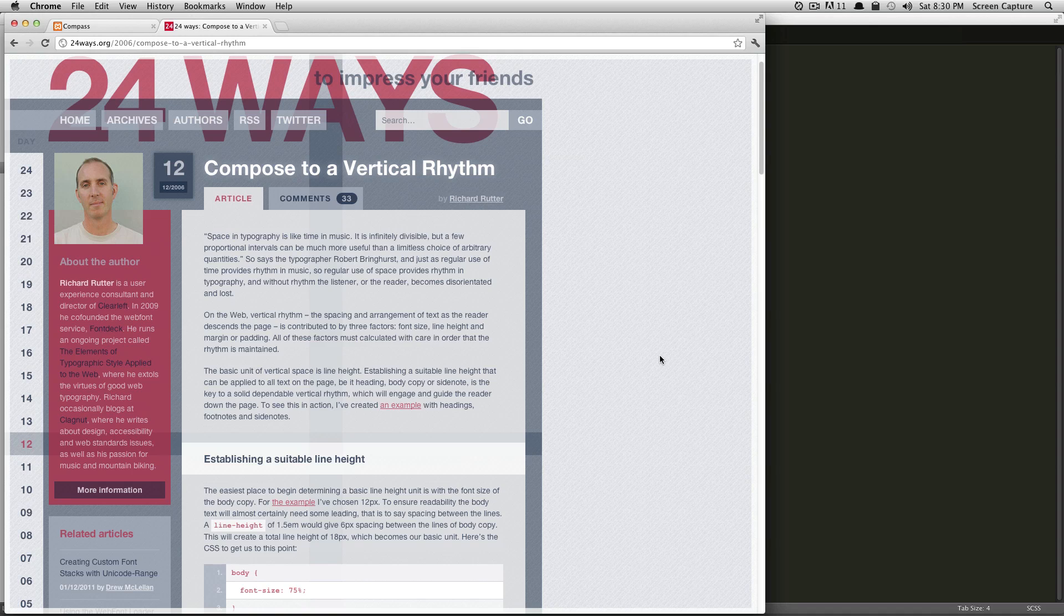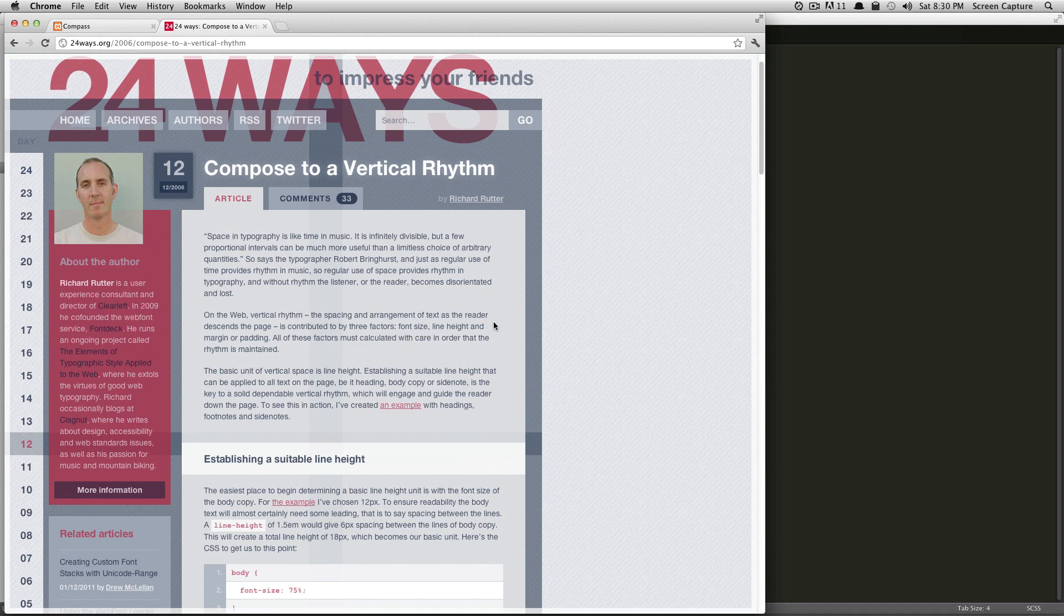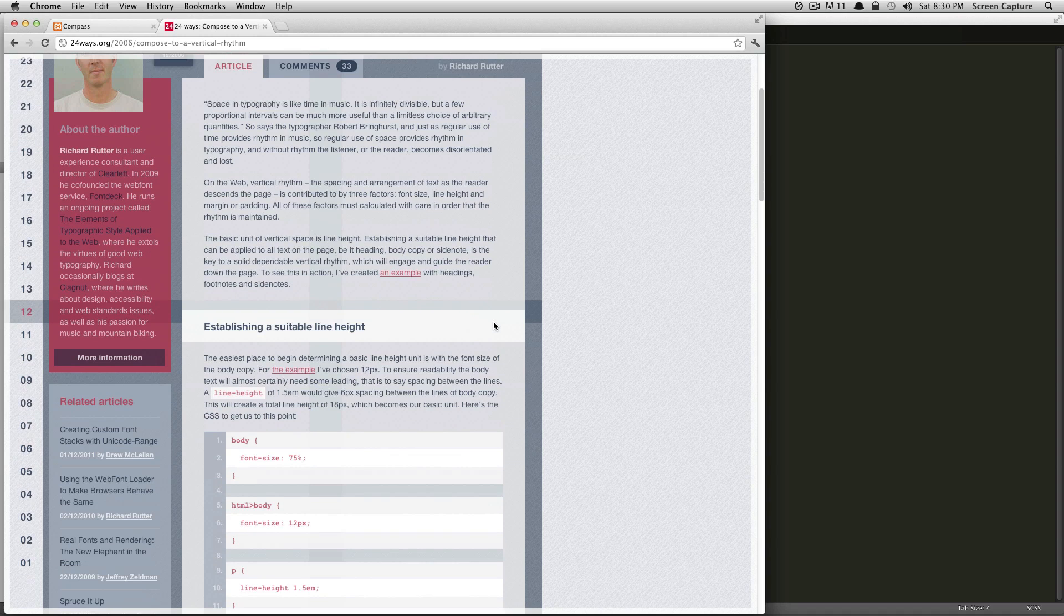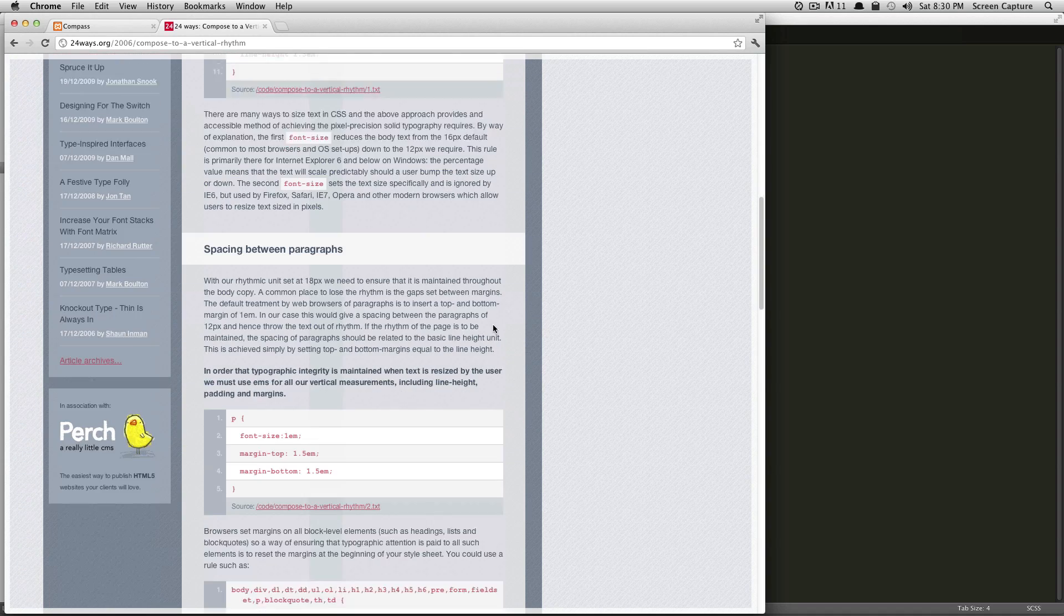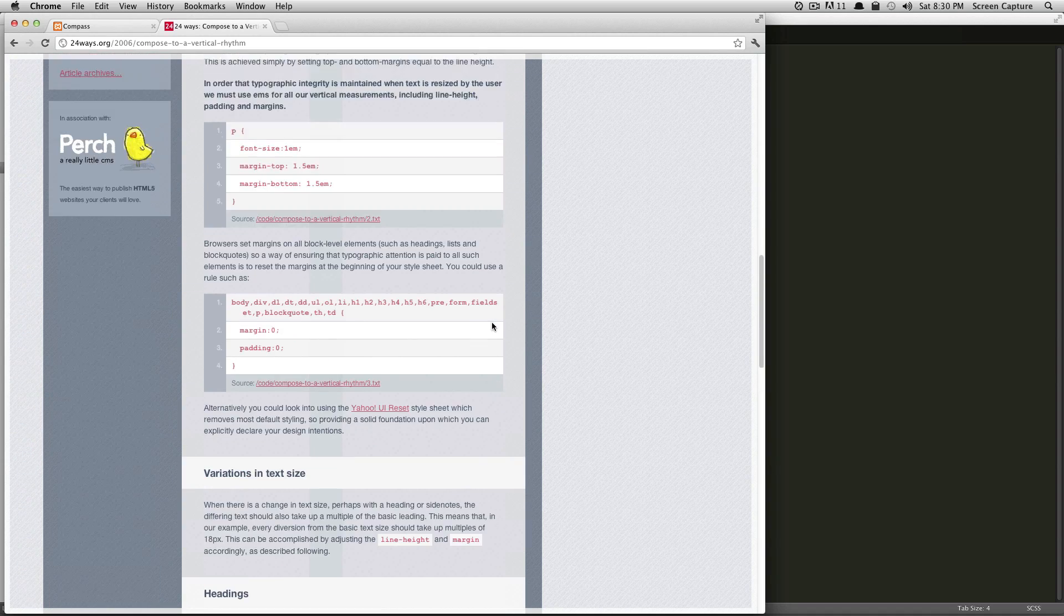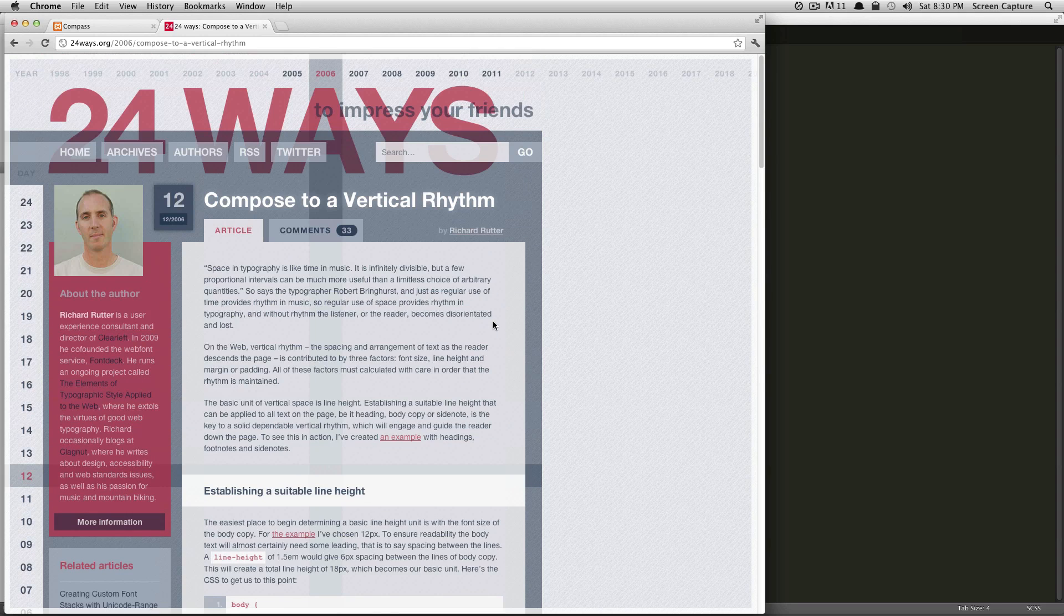If you're not familiar with vertical rhythm, I would suggest that you go to this 24ways.org article from 2006 called Compose to a Vertical Rhythm by Richard Rudder. It's a great article. It'll teach you a little bit about what we're going to be doing with Compass. After you read this article, you will have a greater appreciation for what Compass is actually doing for you.